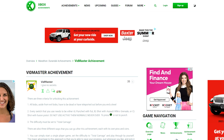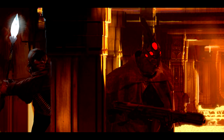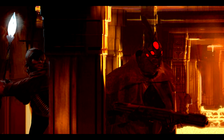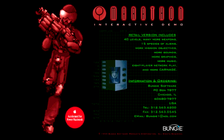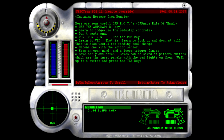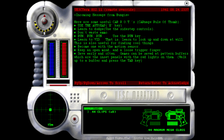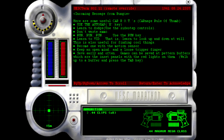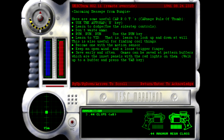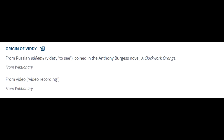Vidmaster was a term coined by Bungie to encourage mastery of the single-player levels and to distinguish good players online. The term first appeared in November of 1994 with the first Marathon demo. The first terminal message in the demo was a tutorial that read: 'Learn to vid,' meaning to look up and down at will. This is likely related to the word 'video,' implying that to vid means to make a video or, in Marathon's case, a film — very similar to the term 'vidi' used in the 1962 novel A Clockwork Orange, meaning to look or see.